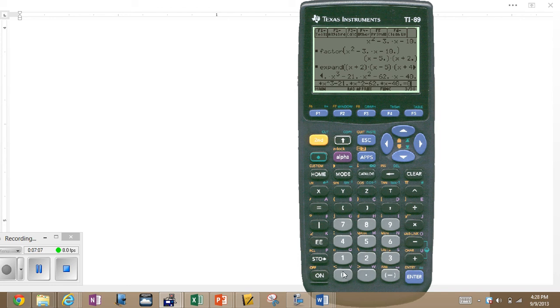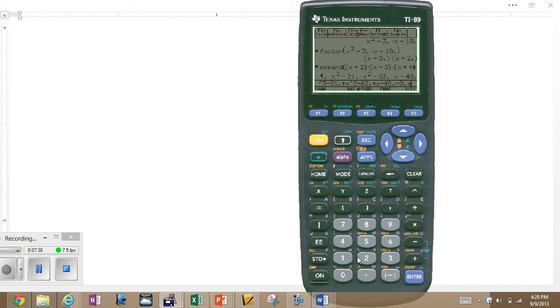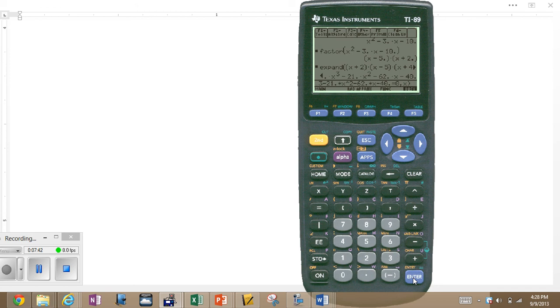Now, the one thing with the solve command you've got to be mindful of, unlike the expand, unlike the factor, you have to tell it to solve for what? We want it to solve for x. So we have to add another parameter. We use the comma we're going to solve for. So the comma x, close the parentheses, so now you're solving a 4th degree polynomial expression. It's going to solve it by factoring and finding the answers. Are you ready? Here it goes.